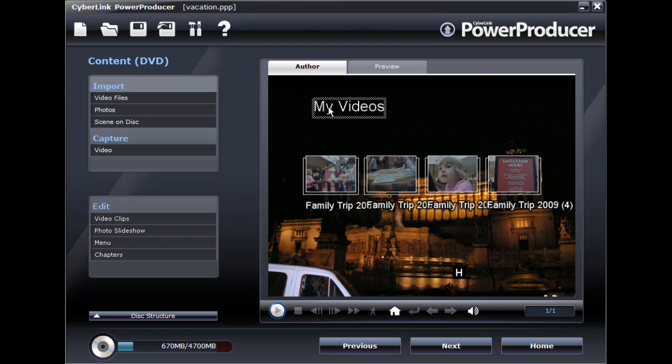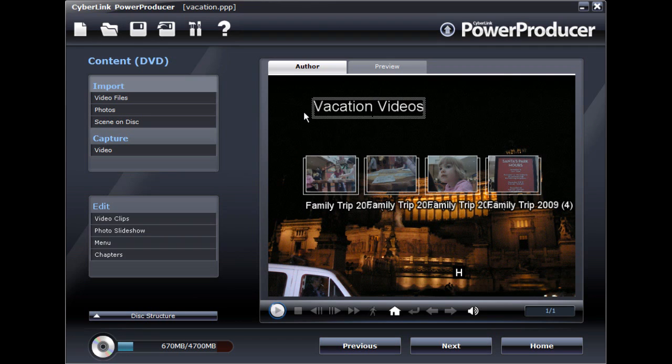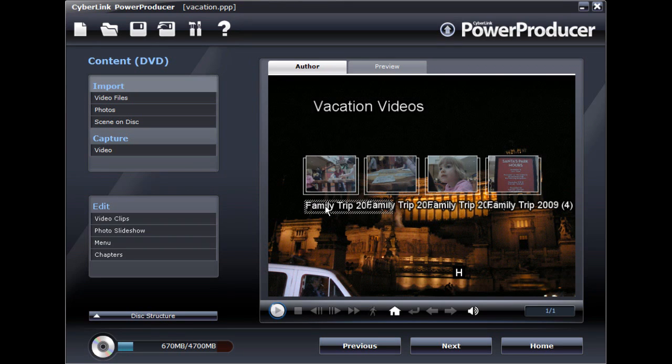Once you have selected your template and customized the layout, it's time to edit the text displayed in your menu. The text can be edited on each menu page and even for the button thumbnails.